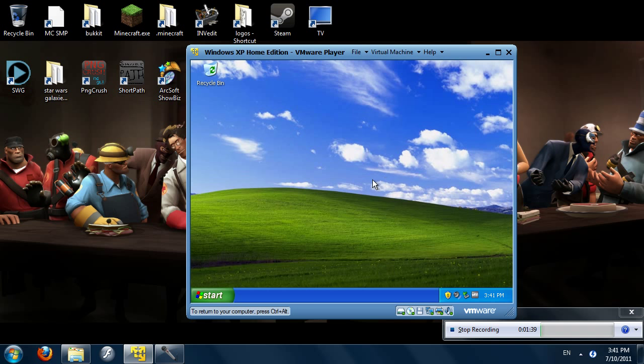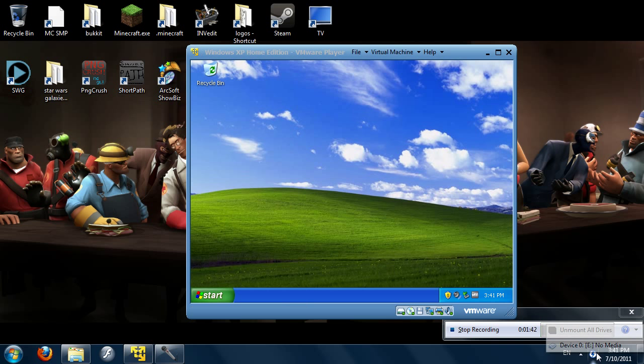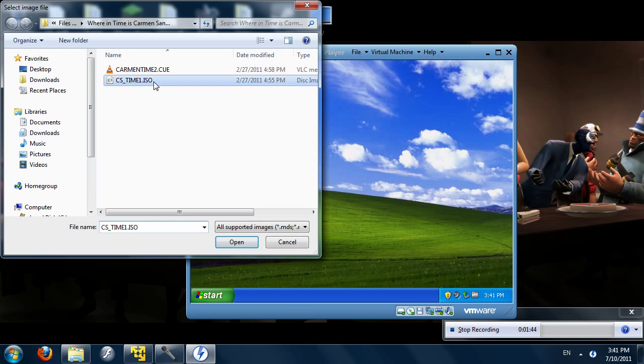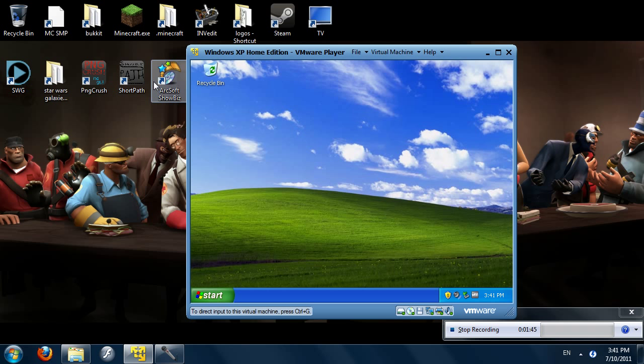Alright, and now mount the image. And here we have the install come up — I'm going to maximize this.